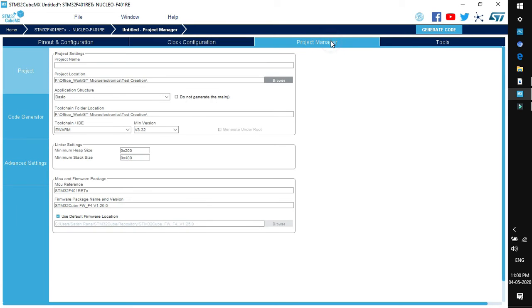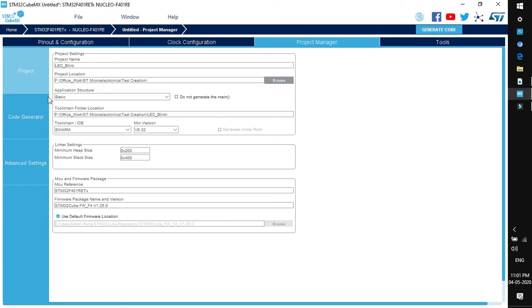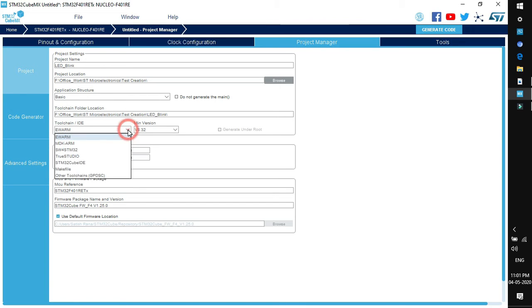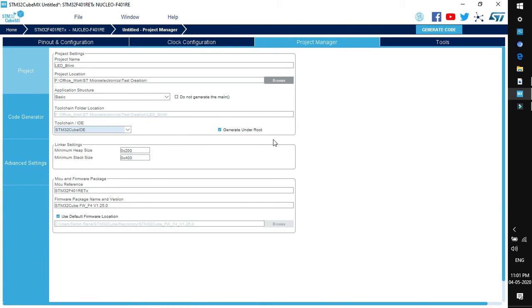Next is project manager tab in which we need to give the name of the project. I am giving it as LED_blink. Next is project location, the desired location in your system drive where you would like to save this project. You can click on browse and select the particular drive as we have already discussed in CubeMX session. Application structure leave it as basic. Next is toolchain IDE. In our case we are going to use STM32 Cube IDE. Now there is one option generate under root which is checked. This option creates a separate folder in which the code structure is generated for particular toolchain IDE.